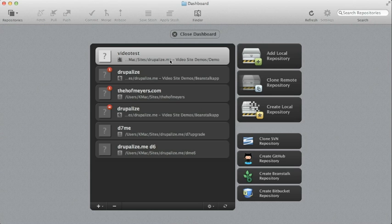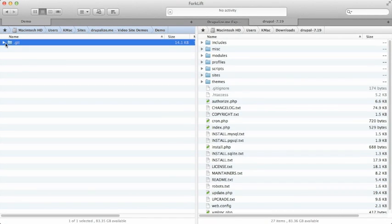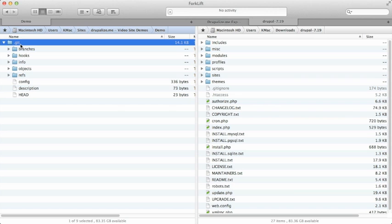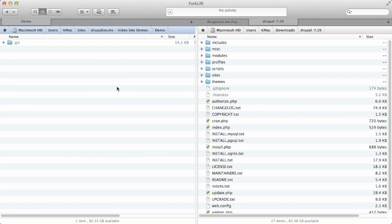And that .git folder basically tells Git this is where a repository is. And inside this .git folder basically contains all the information about our repository, and Git recognizes this folder and knows that this location is a Git repository. So the first thing we want to do is make our first commit, which is basically let's get our Drupal website into version control.